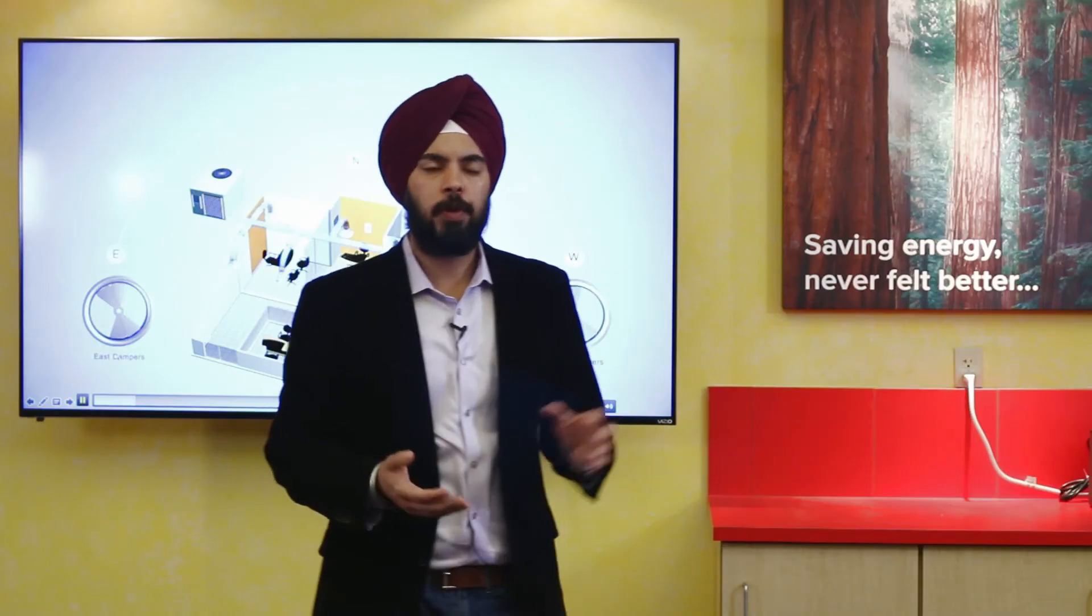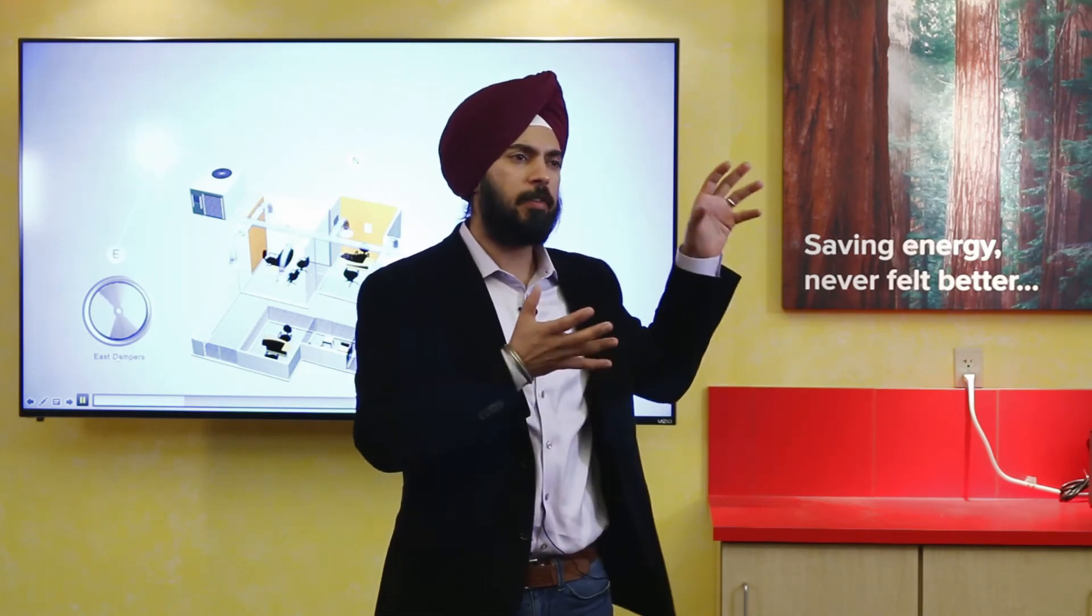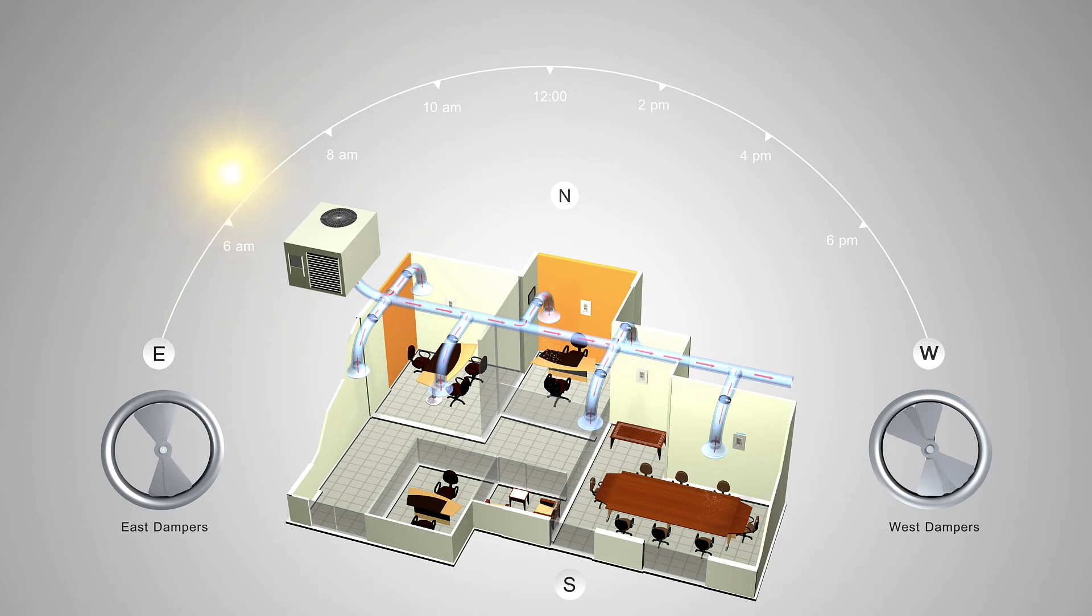So what we could do is, in the morning we could open up the dampers on the east side of the building to start pushing in the air over there to compensate for the increased thermal loads. As the sun starts shifting over to the west,